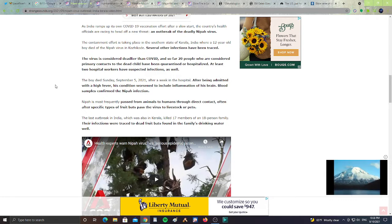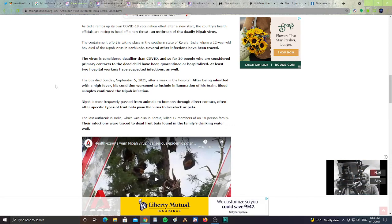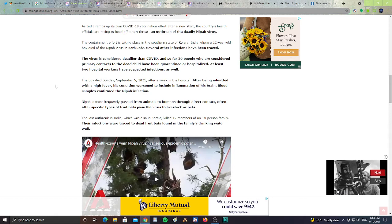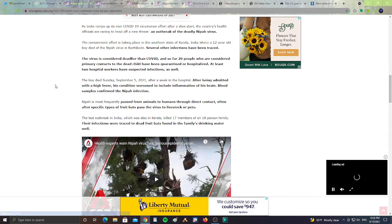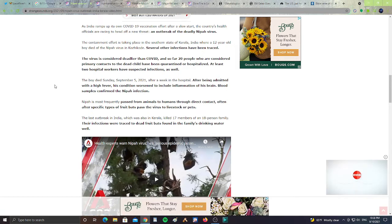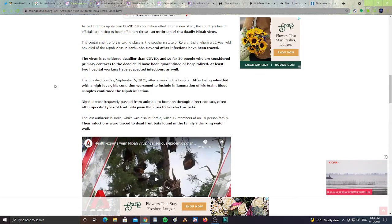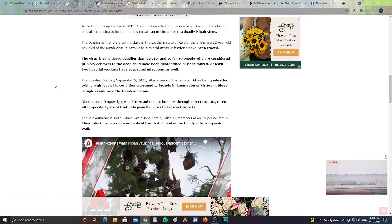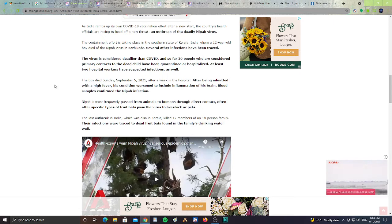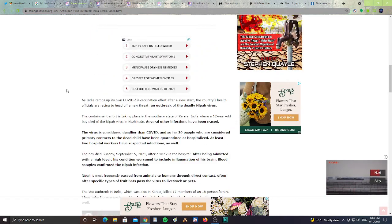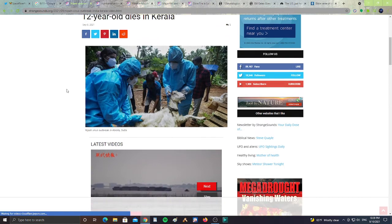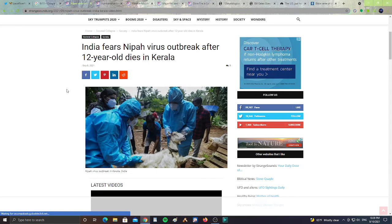20 people who are considered primary contacts with the dead child have been quarantined or hospitalized. At least two hospital workers have suspected infections as well. The boy died on Sunday, September 5, 2021, after a week in the hospital. After being admitted with a high fever, his condition worsened to include inflammation of his brain. Blood samples confirmed the Nipah infection. Nipah is most frequently passed from animals to humans through direct contact, often after specific types of fruit bats passed the virus to livestock or pets. The last outbreak in India, which was also in Kerala, killed 17 members of an 18-person family. Their infections were traced to dead fruit bats found in the family's drinking water well. So please pray for the people of India having to now battle the Nipah virus.